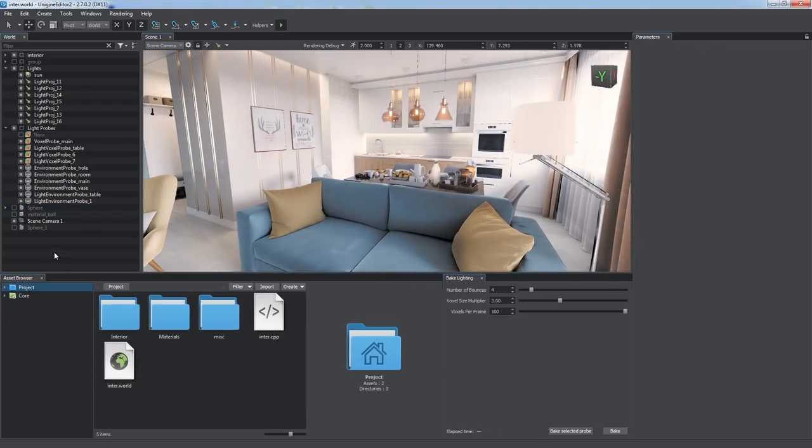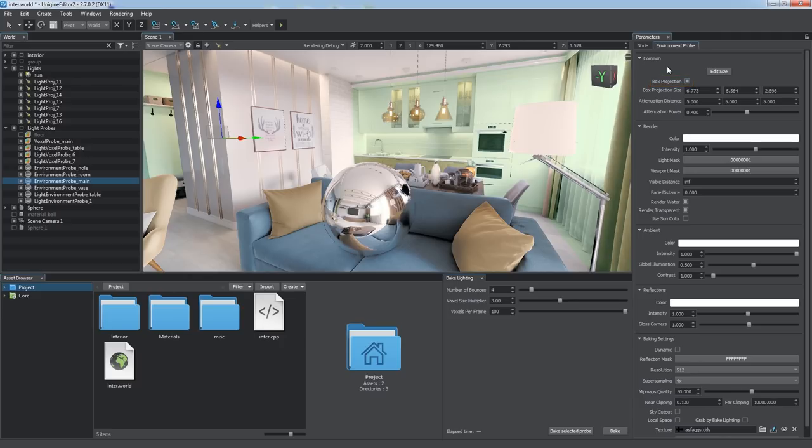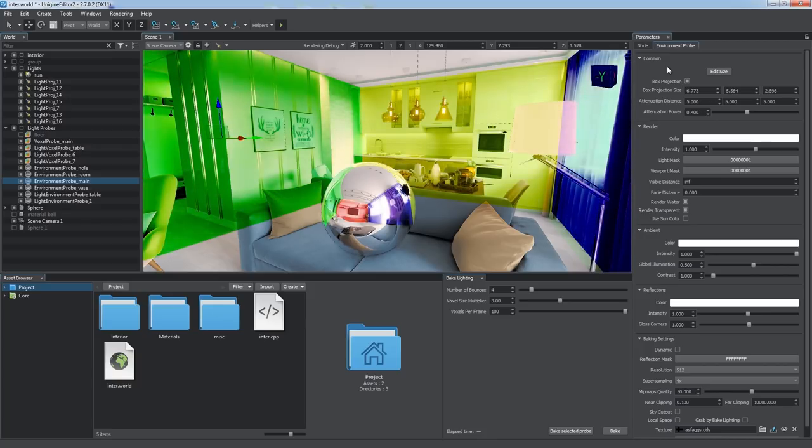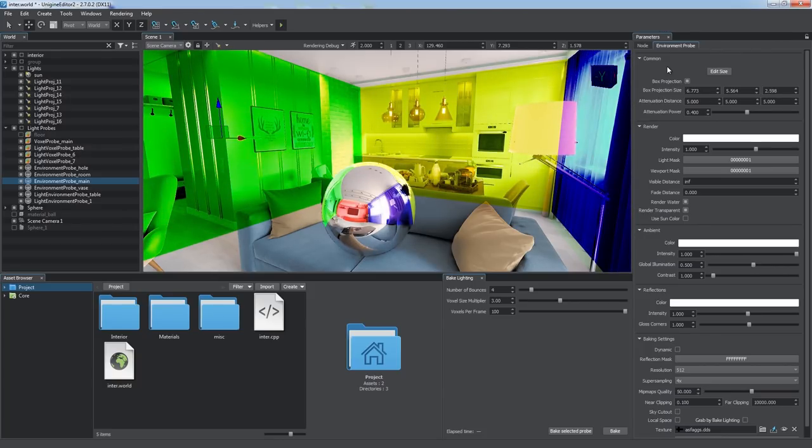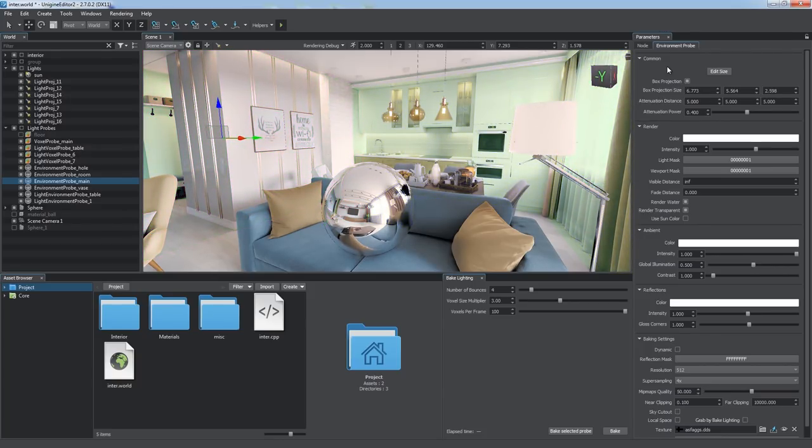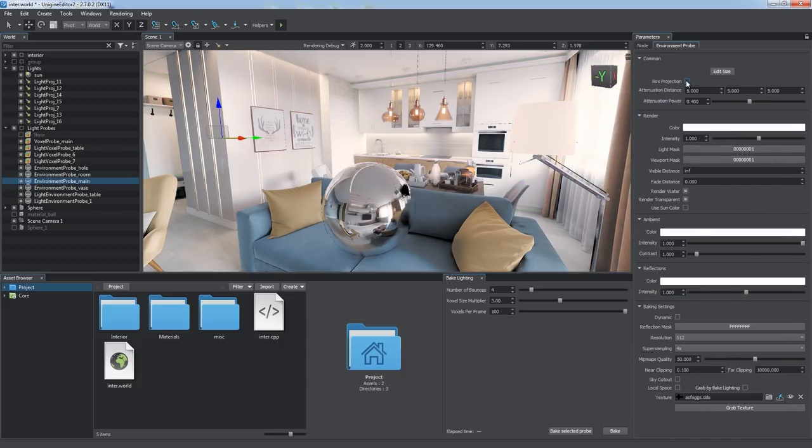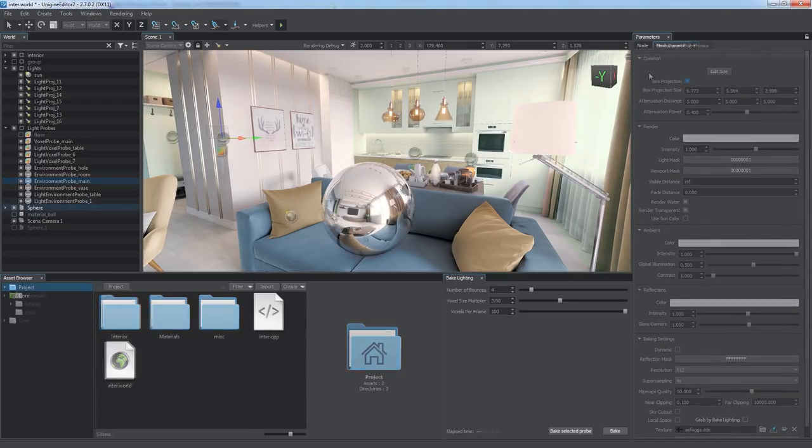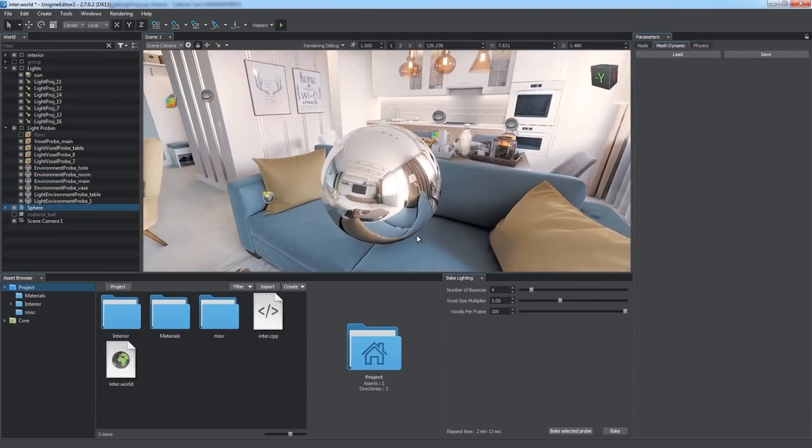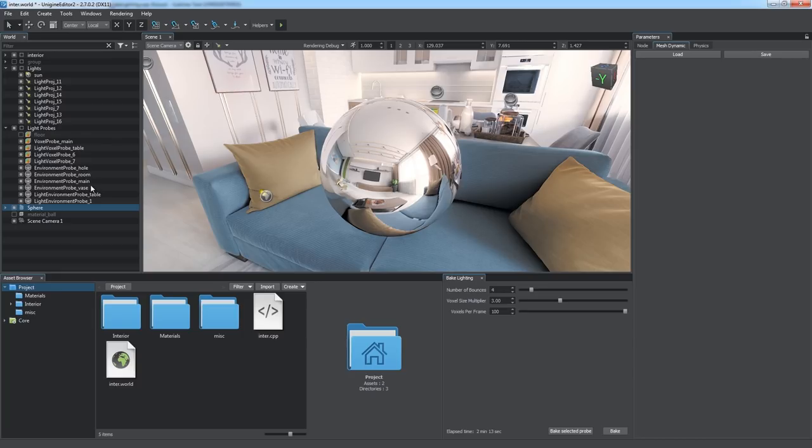Environment Probe Light Source has almost the same parameters as the voxel probe, but there are some specific ones. Box Projection. This parameter is enabled by default. This means that the reflection cube map taken from the center of the probe is projected onto a box shape. This is the best way to reflect square-shaped interiors, but for all other cases disabling this state and rendering reflections as a usual cube map provides a better result.